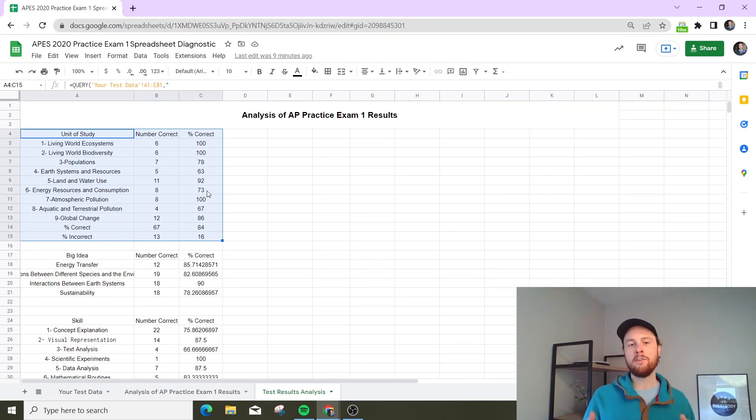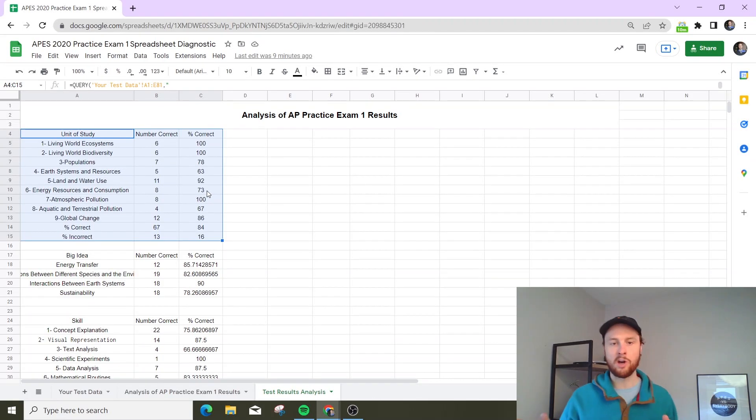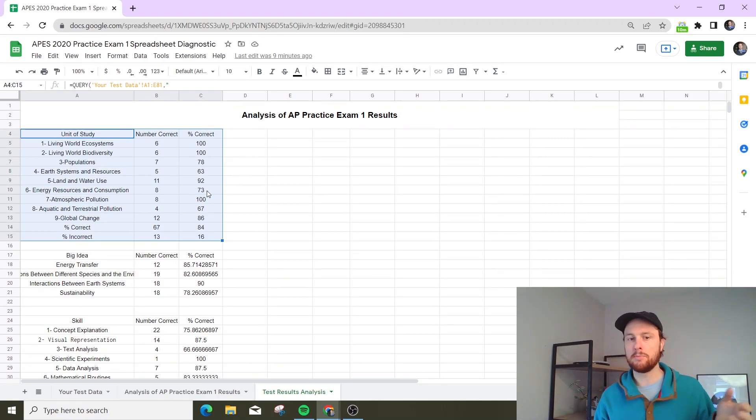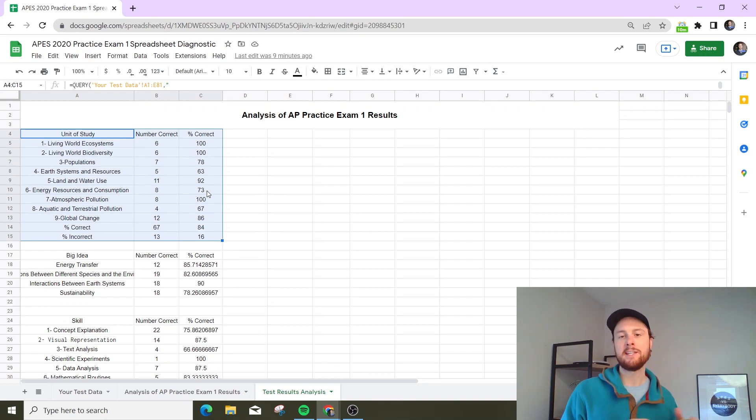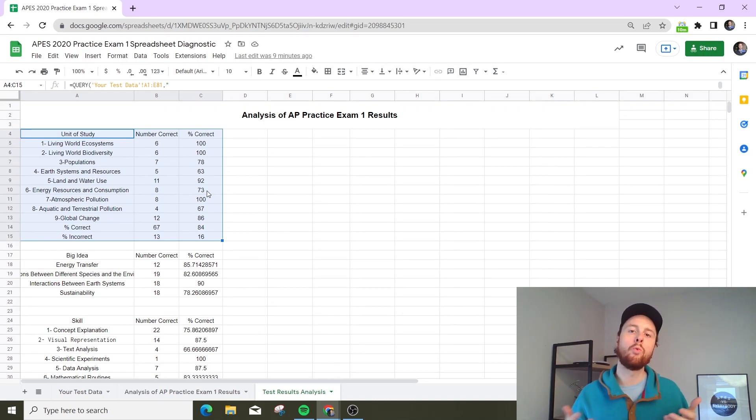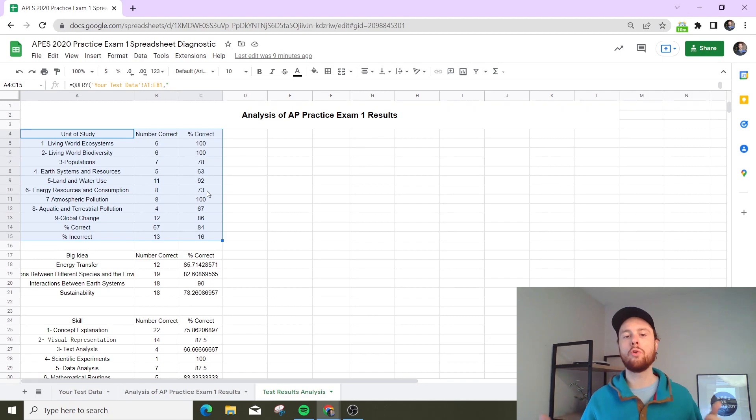So now this student can say, 'Hey, units 1 and 2, 100%, I nailed those. Unit 7, nailed that as well. I'm going to focus a little bit more on units 4, 6, and 8 here so I can try to shore up the weaker parts of my understanding of the total course content.'